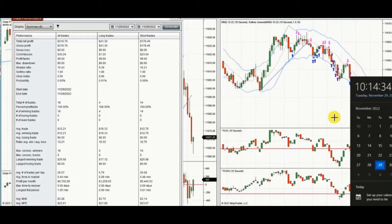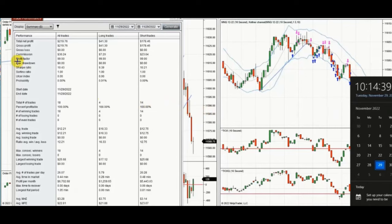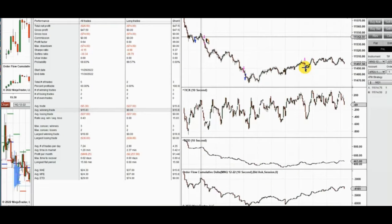The result of these 18 trades was a profit factor of 99 with a 100% win rate and an average win of 12. Thank you Yan for sharing your trades with us. These are some of my trades in the middle of the New York market session, trading Micro NASDAQ futures.